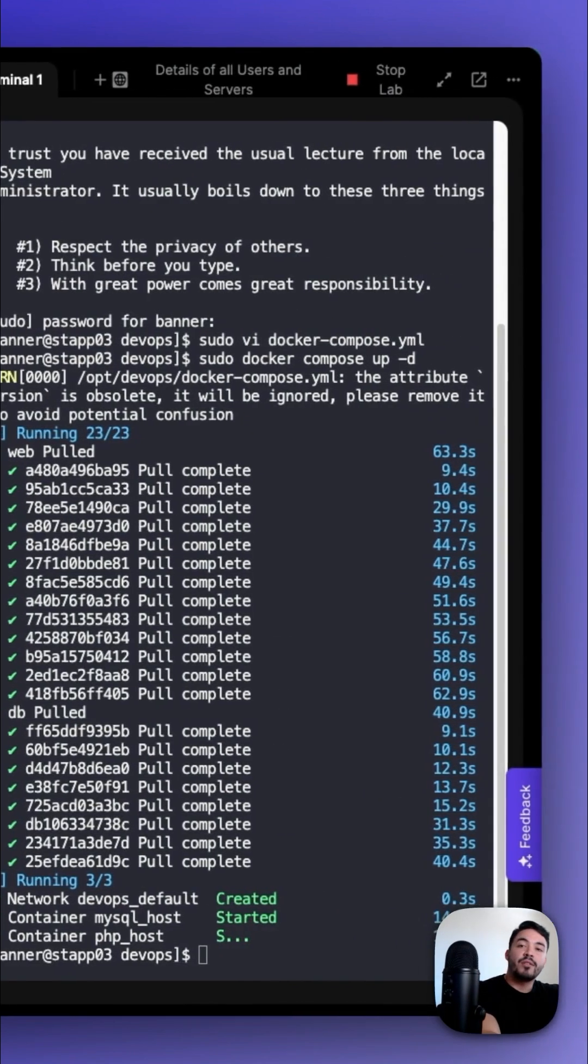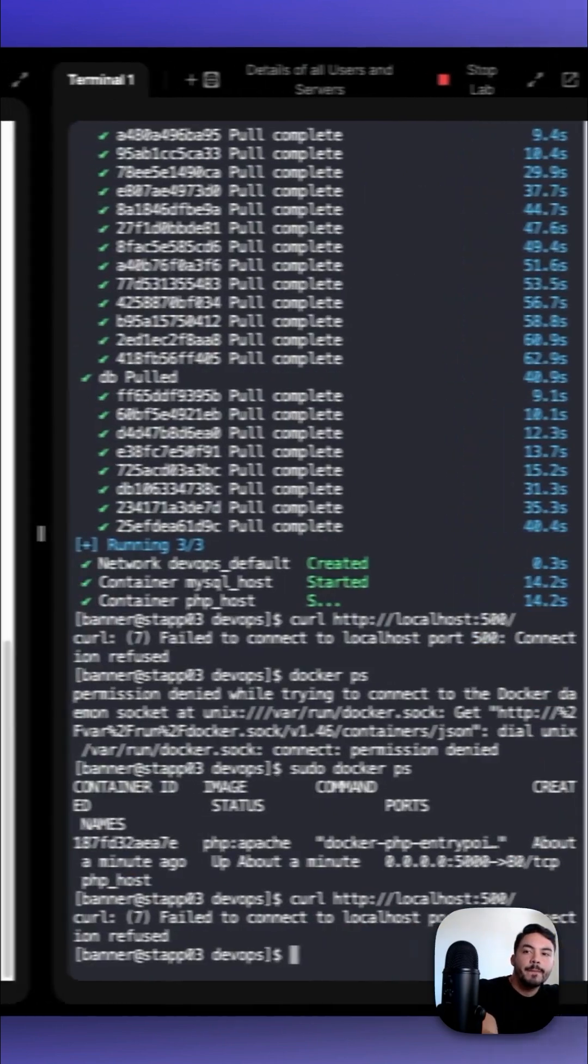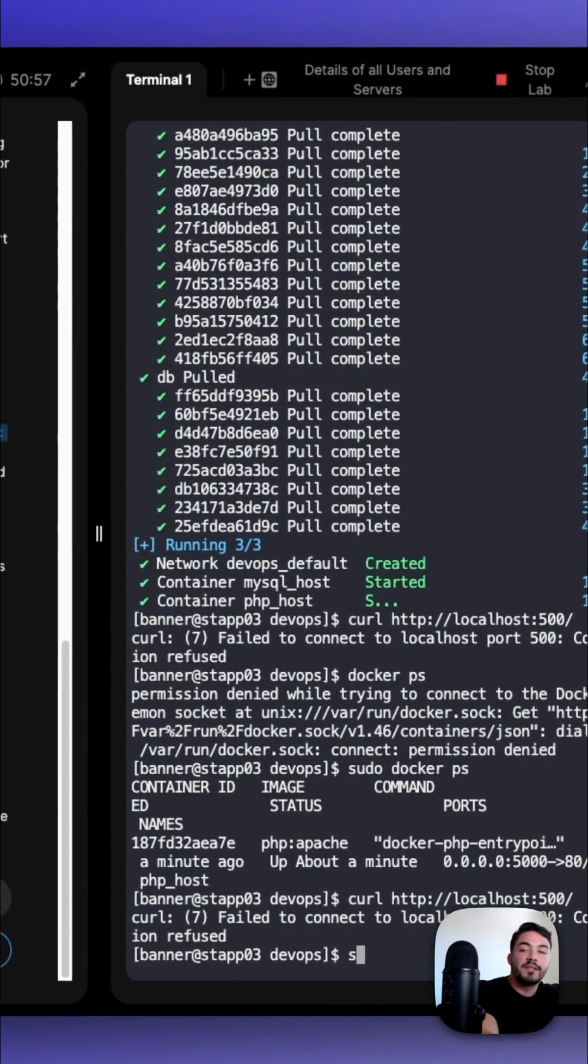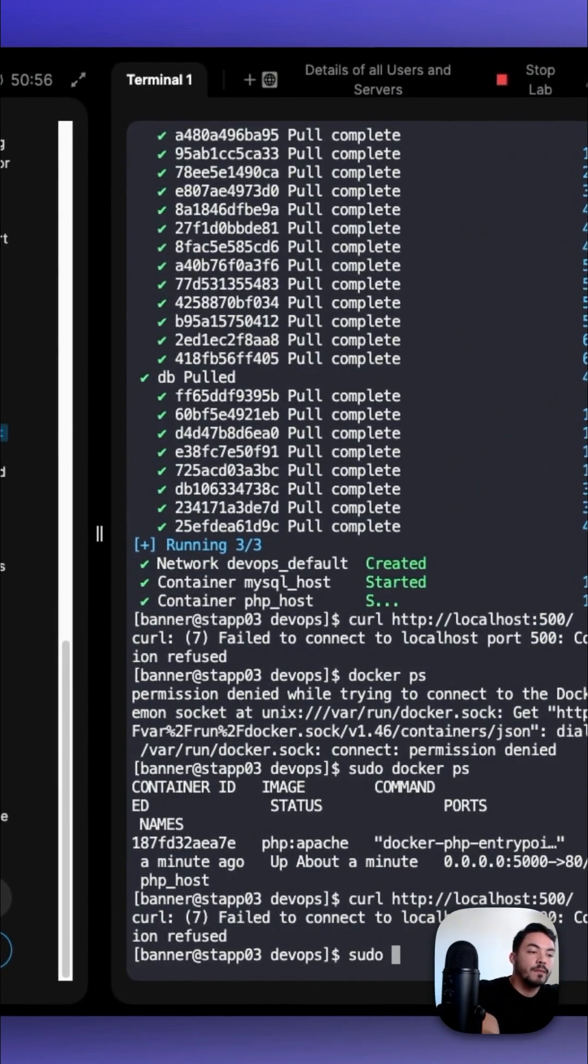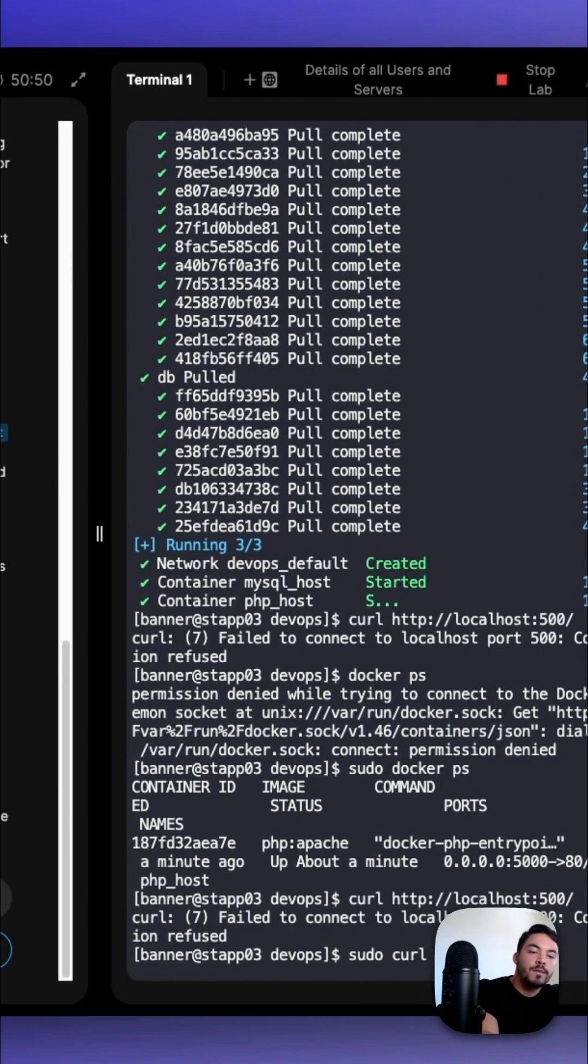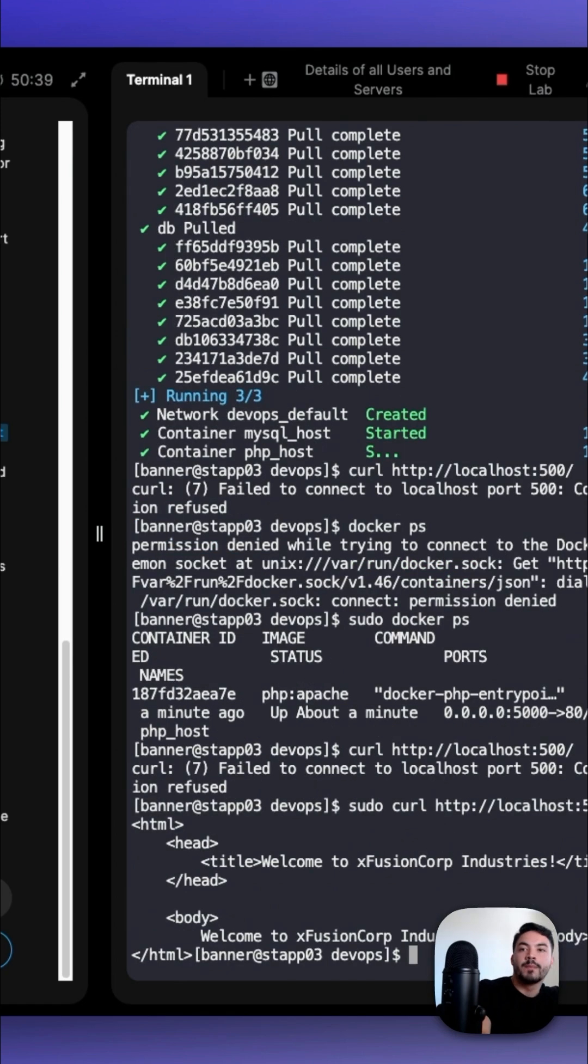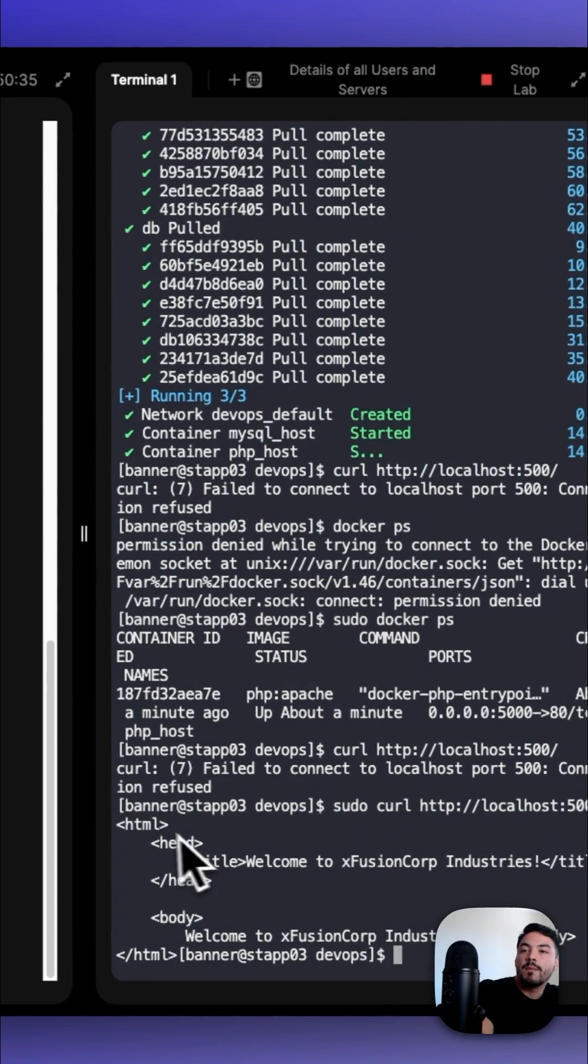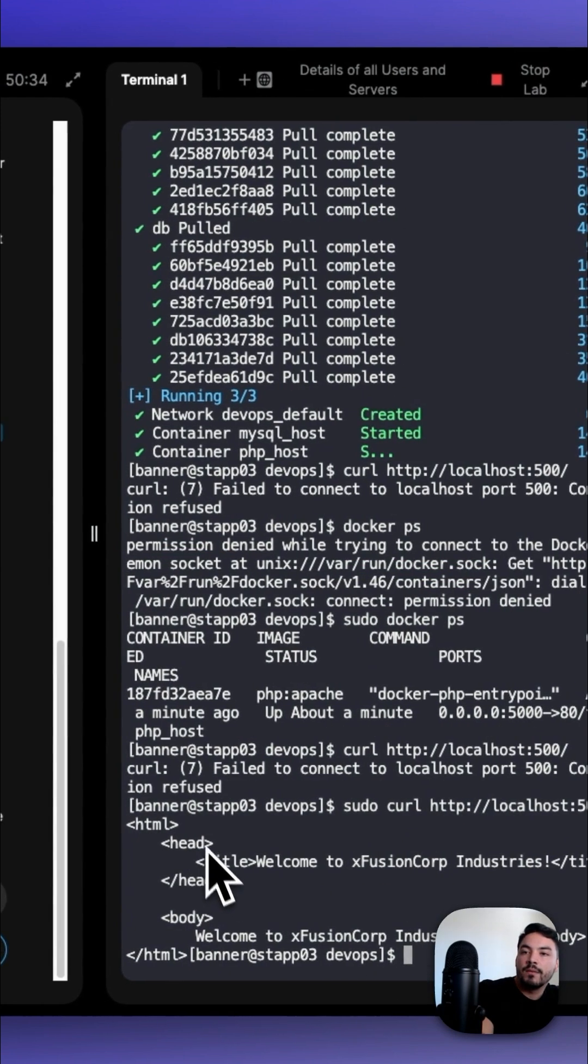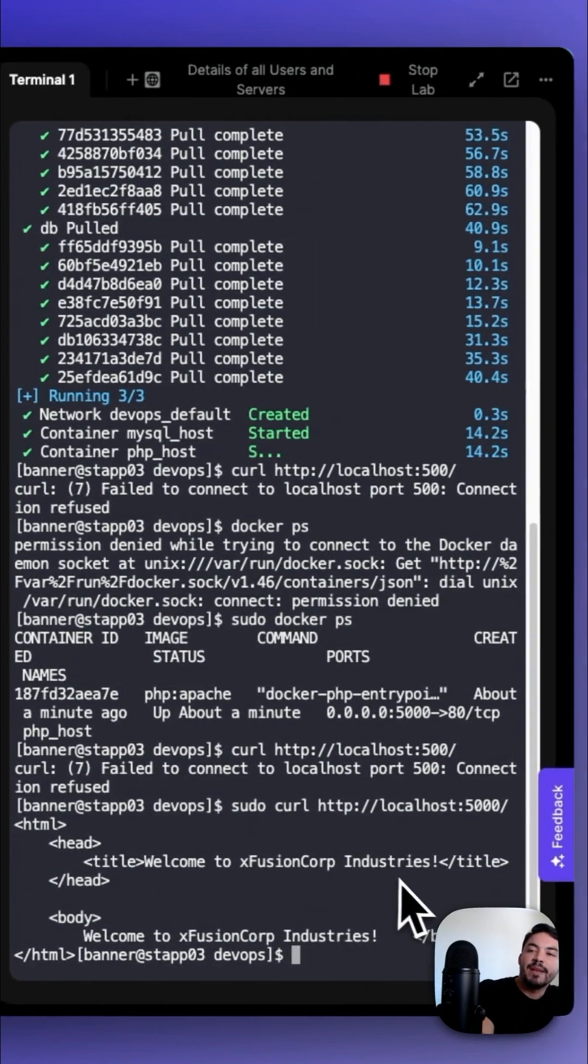Now we could curl our application by typing sudo curl http://localhost:5000. And as you can see, our webpage comes back with the title, Welcome to X-Fusion Corp Industries.